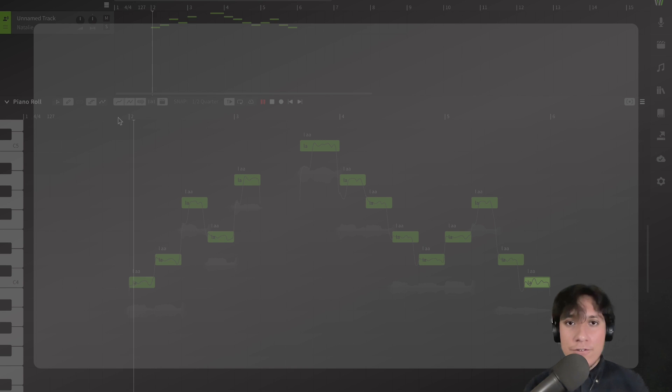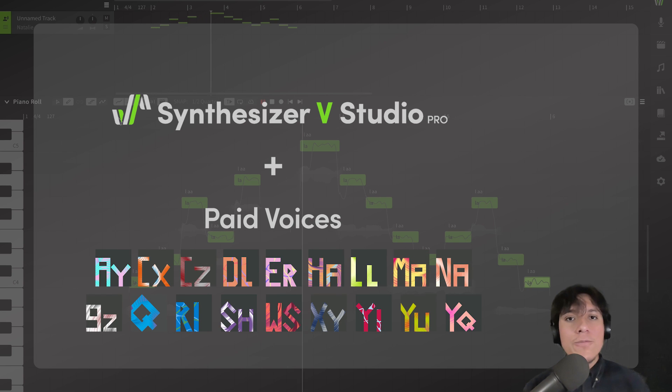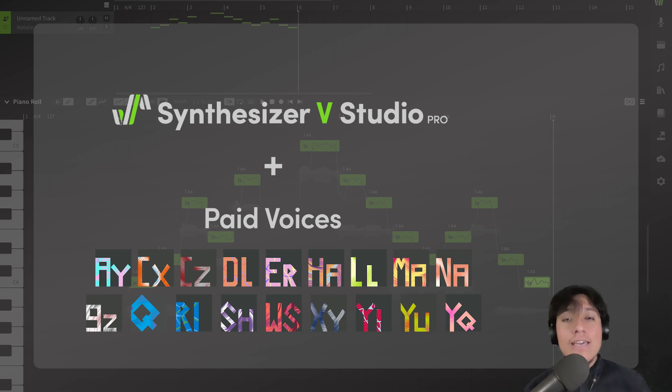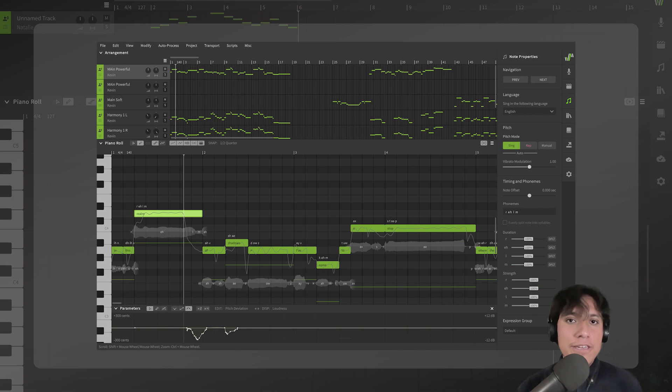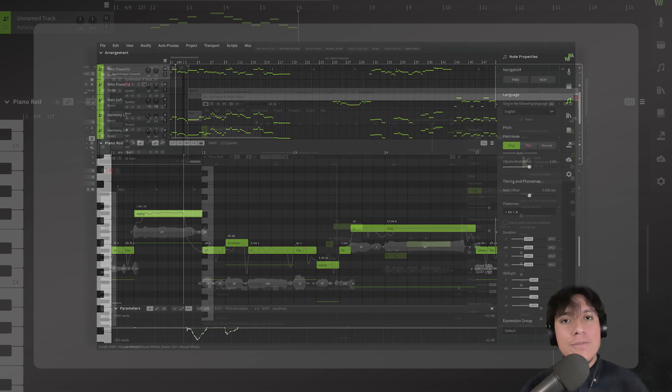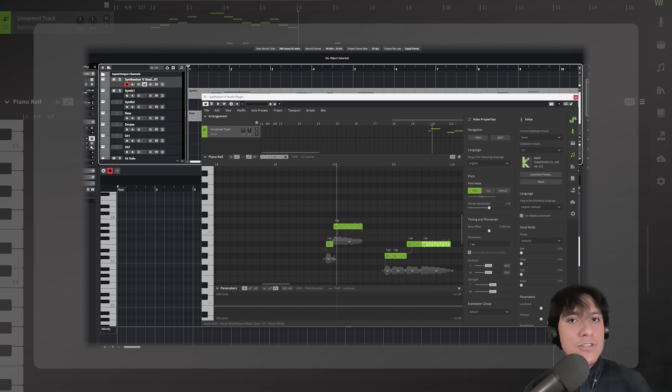Later on, if you want, you can upgrade to the pro version and paid voices. This will allow you to work on larger projects and have access to the plugin version of the software, if you want to work within a DAW.